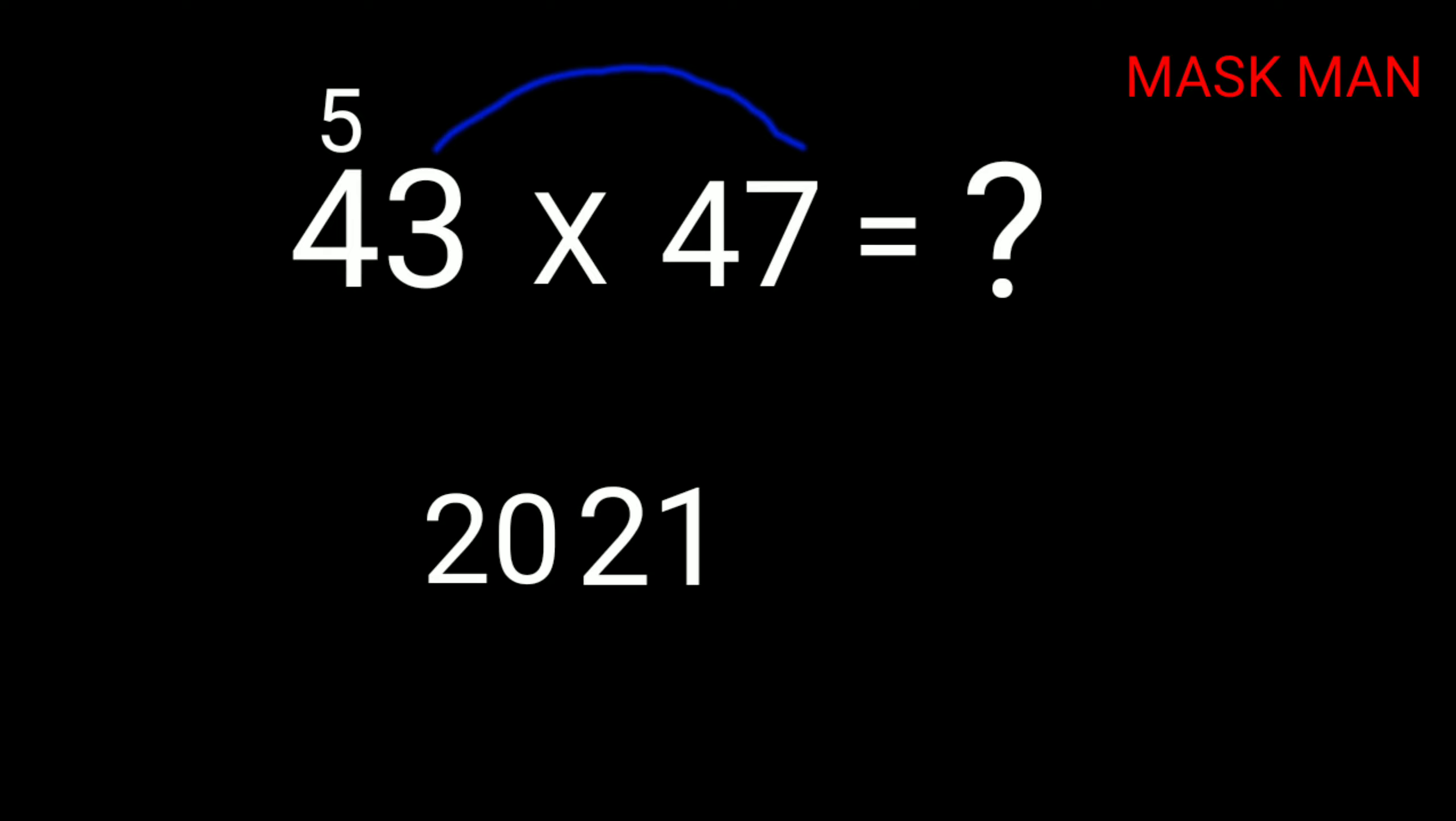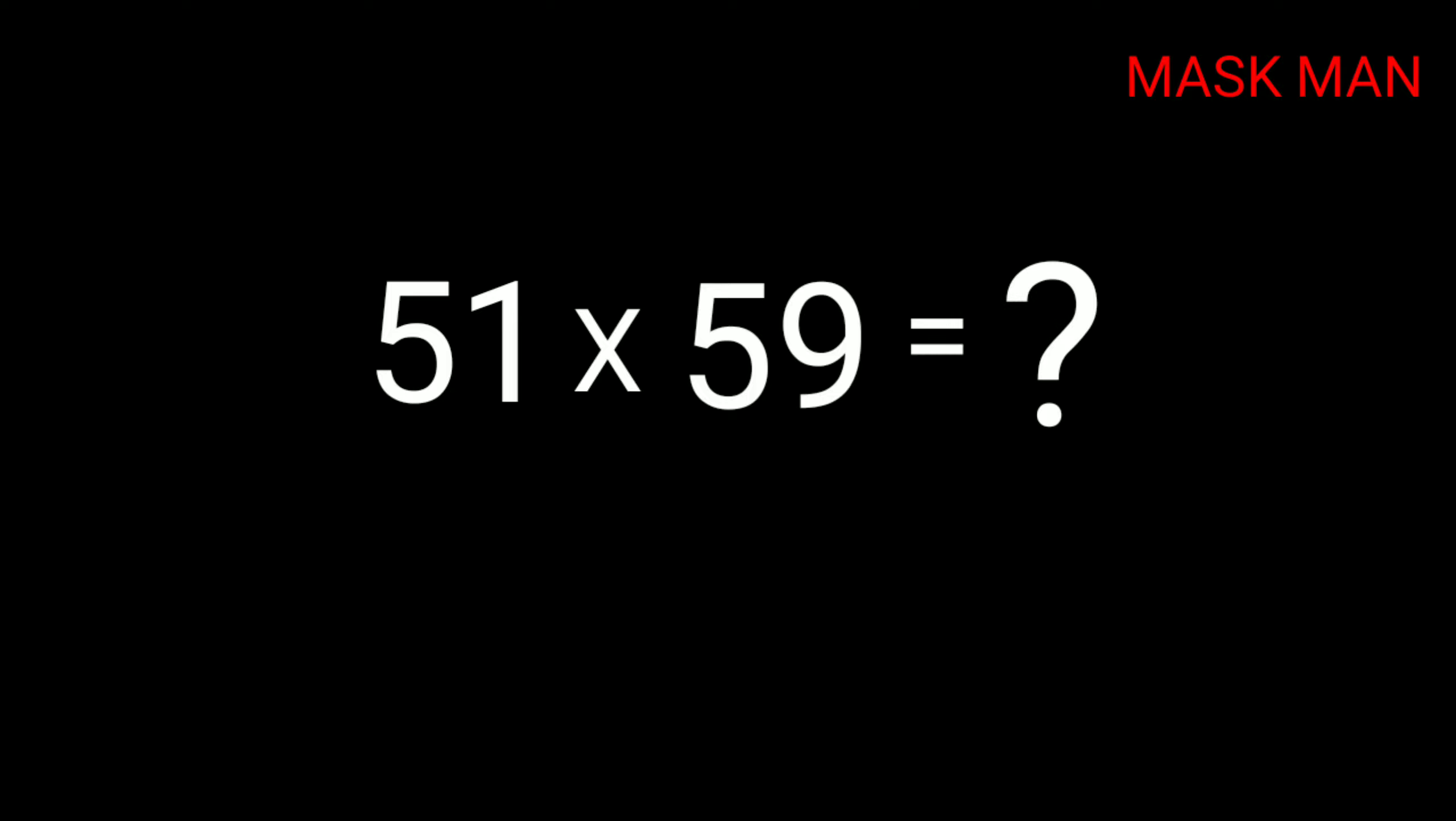The last one, try this yourself. Just take a few seconds: 51 times 59. It's a very simple method, no need for a calculator. Yes, the answer is 3009.